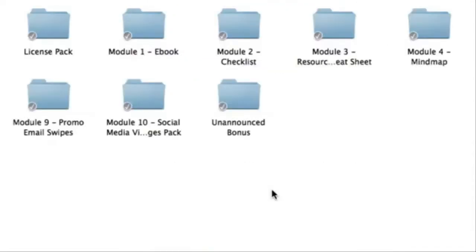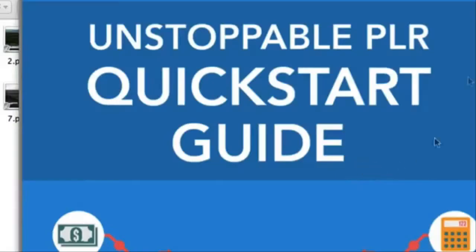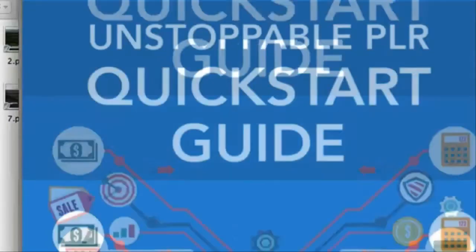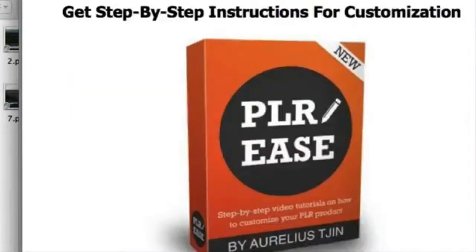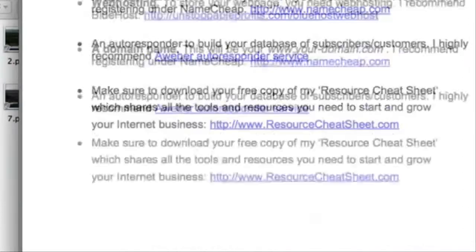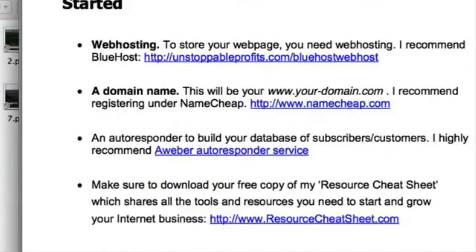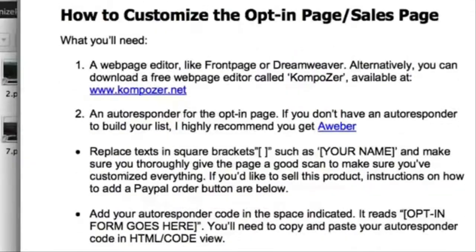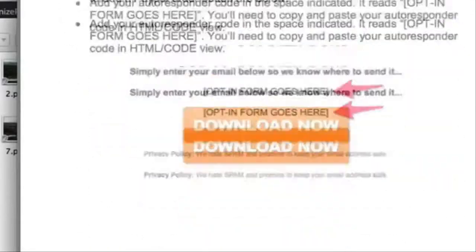Because I want to make sure that you actually start using this product and not let it go to waste, I've also included a quick start guide. Simply open it and follow along. That's also included as part of a special bonus.